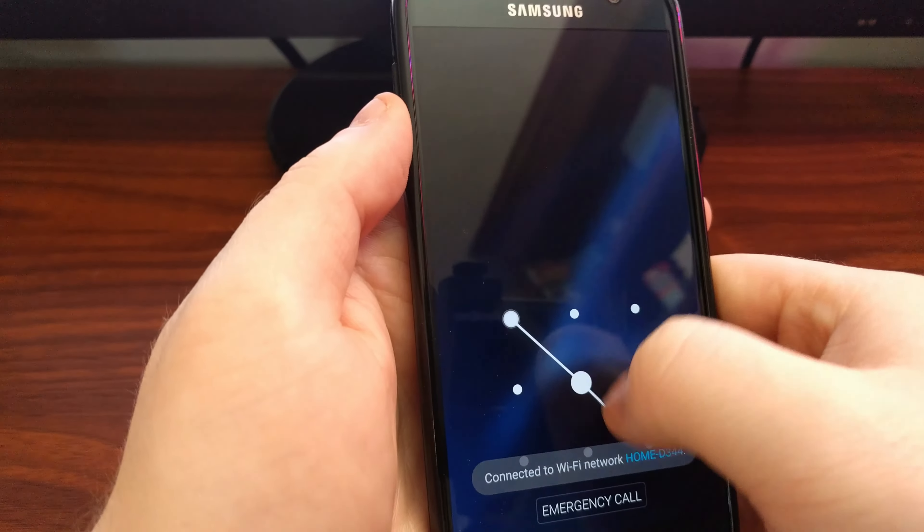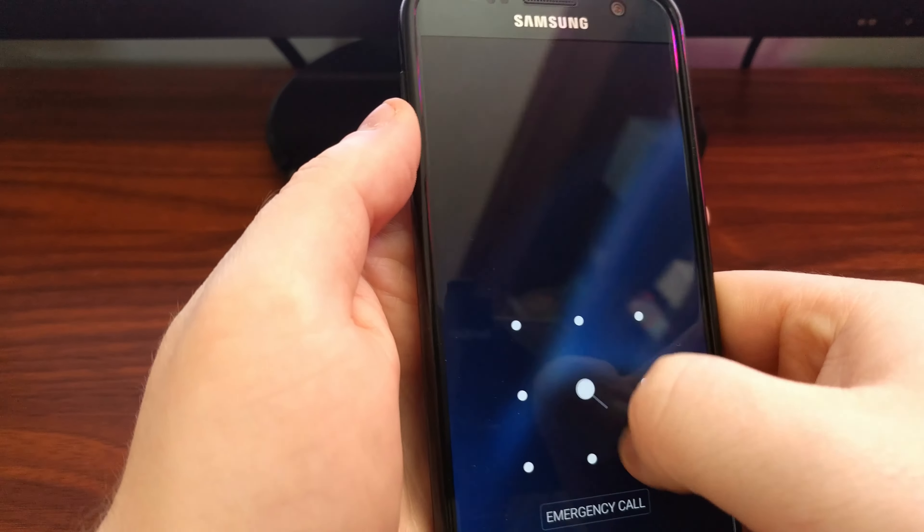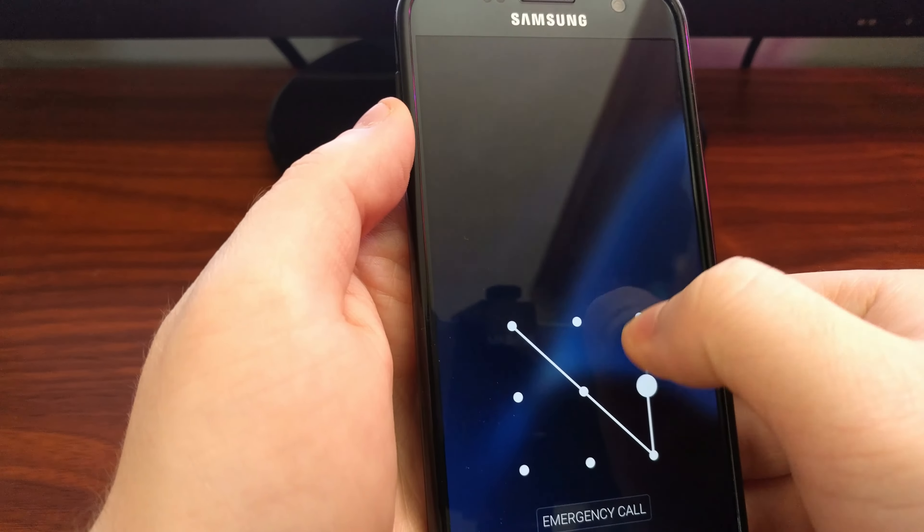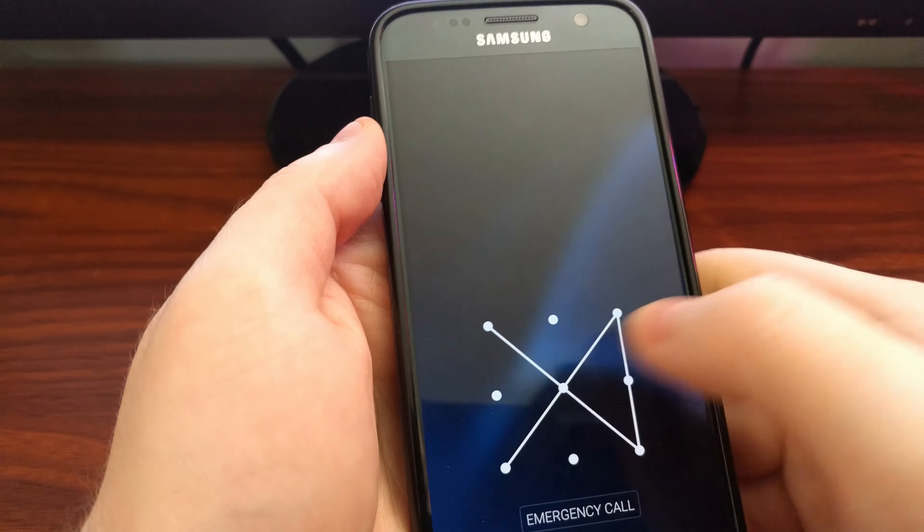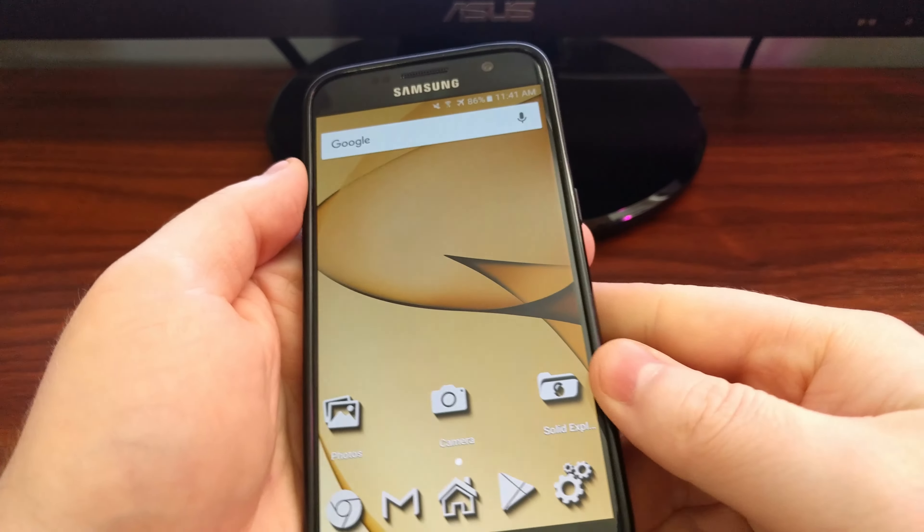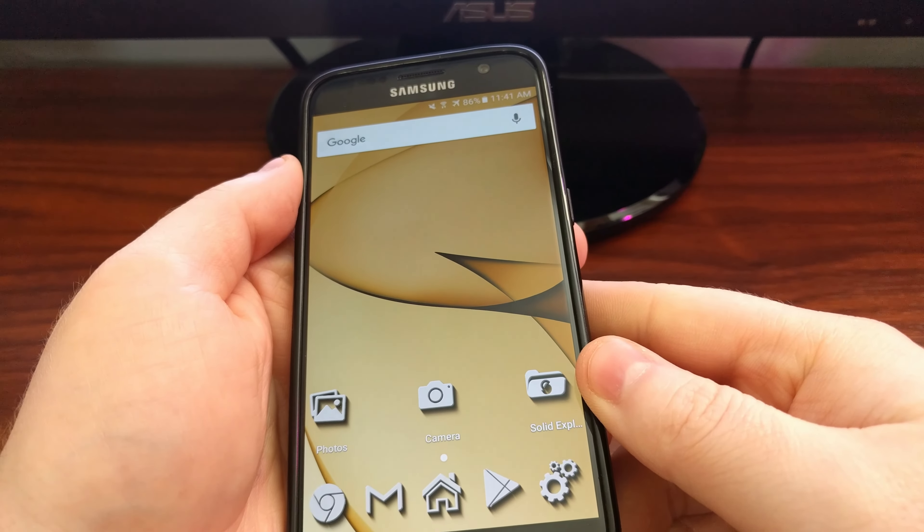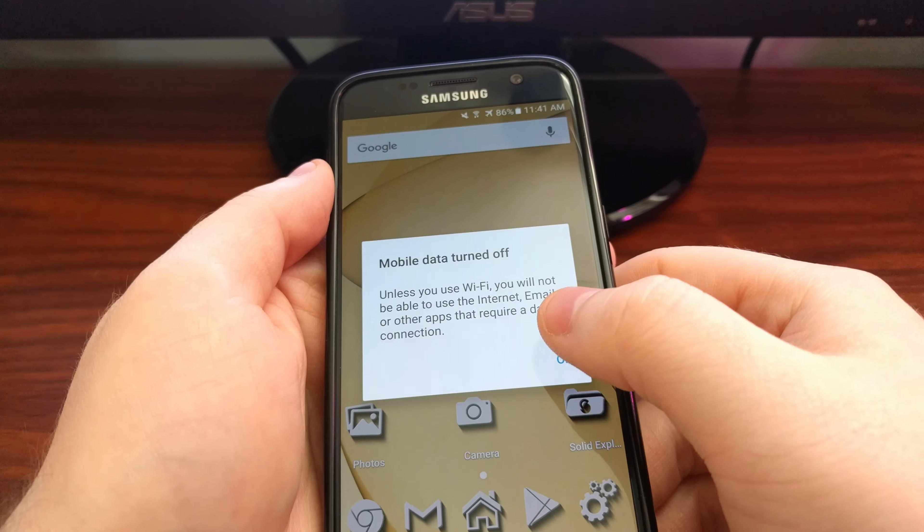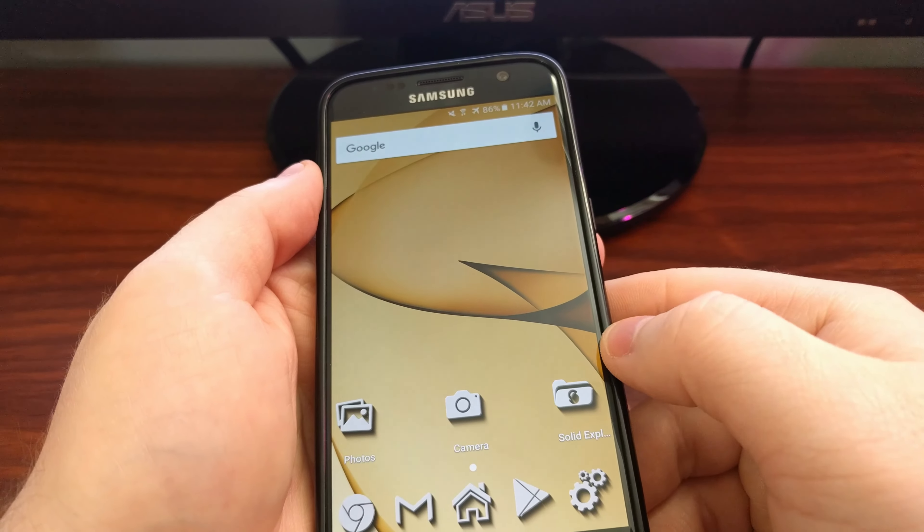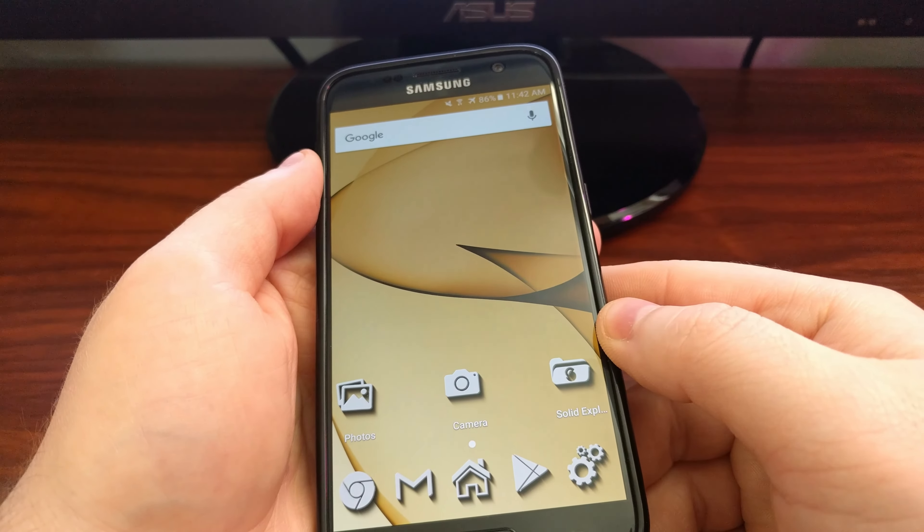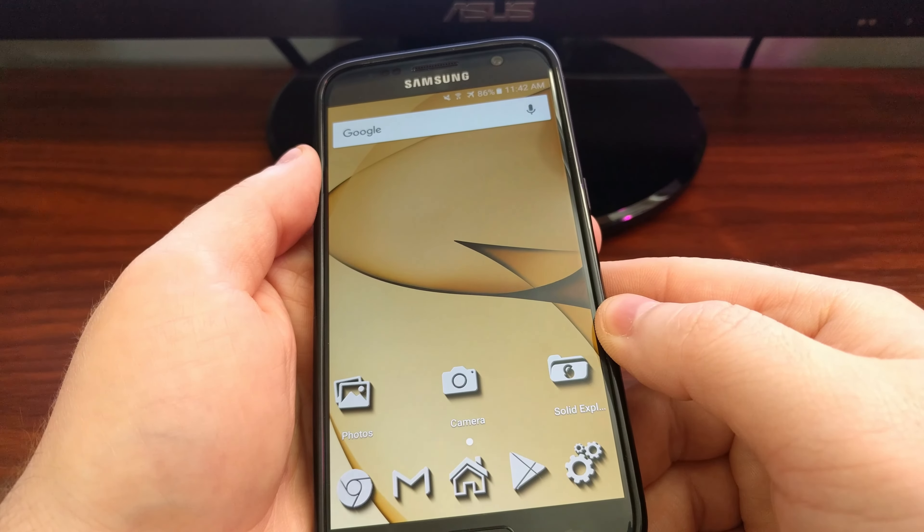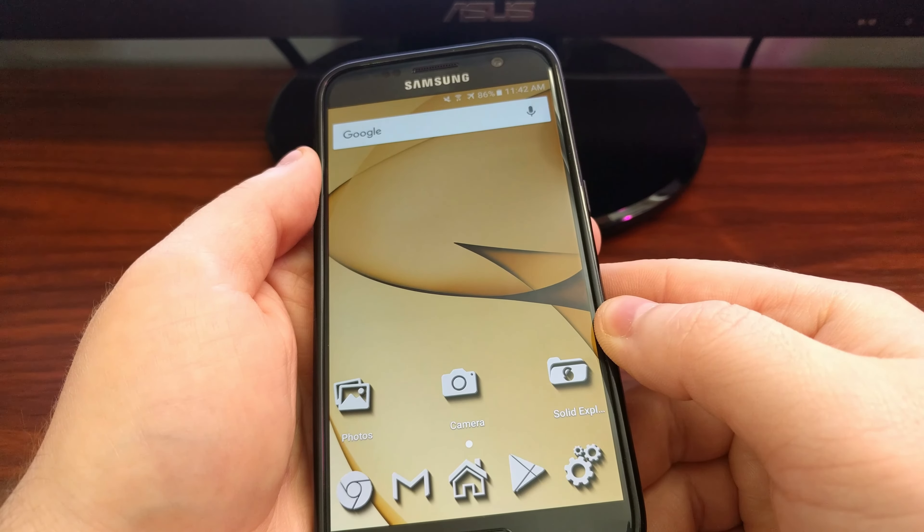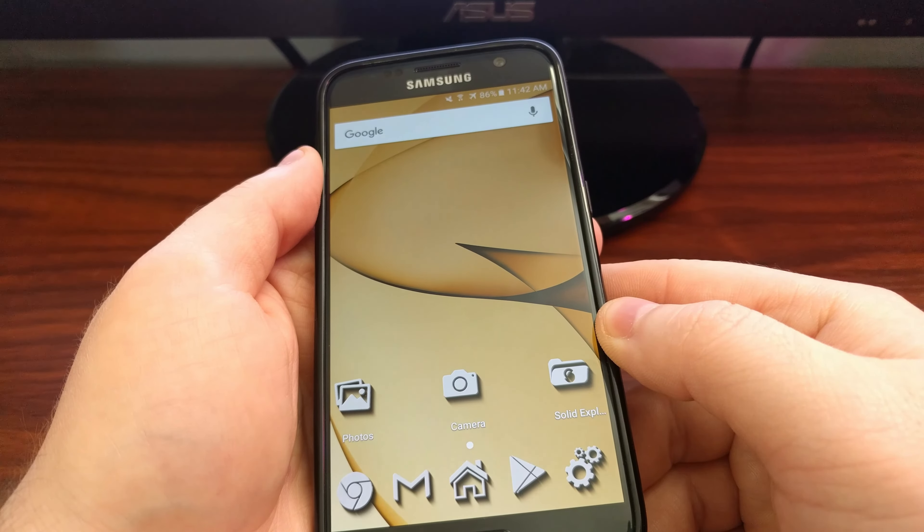As you can see, none of my data has been wiped.